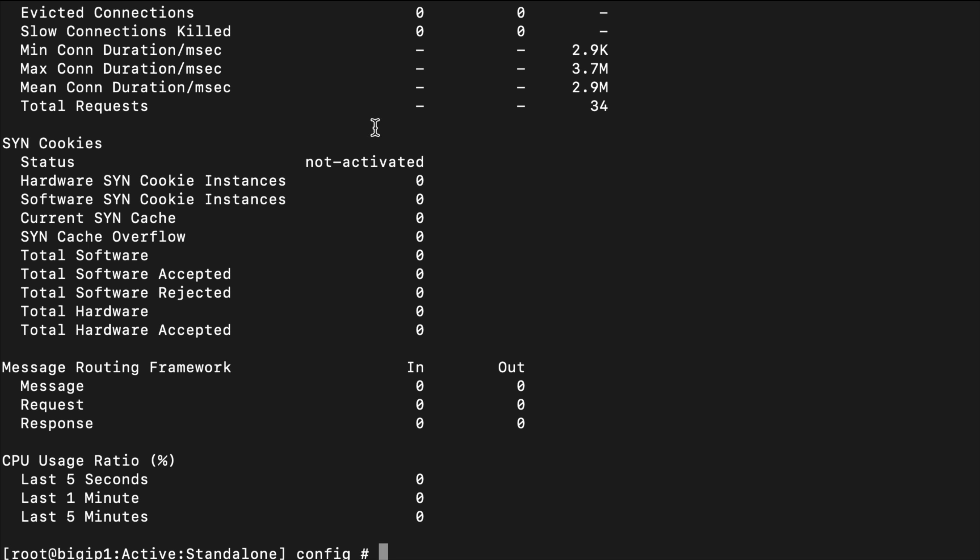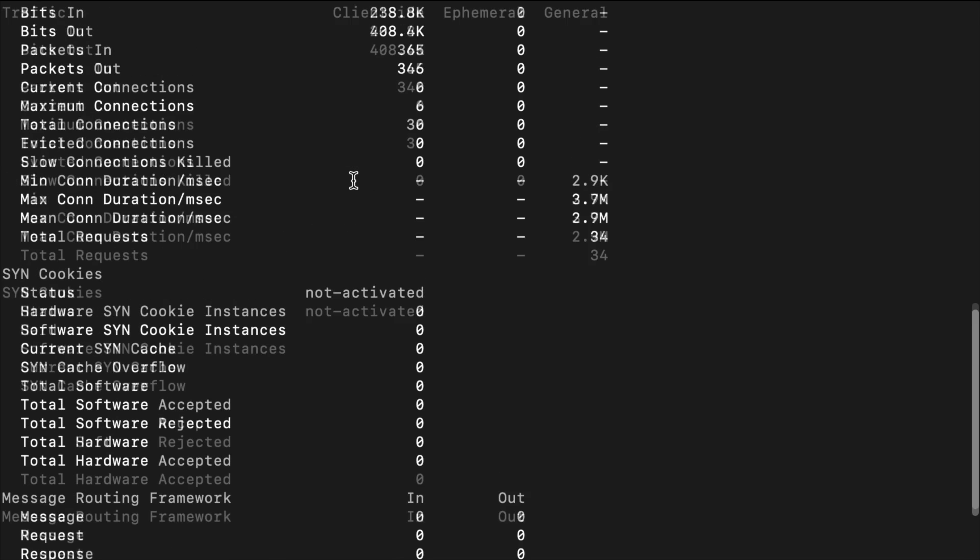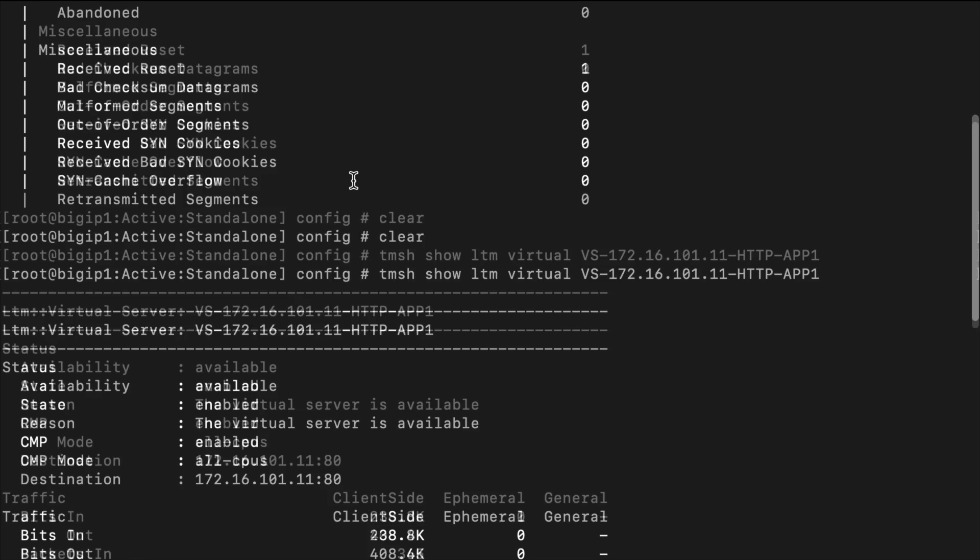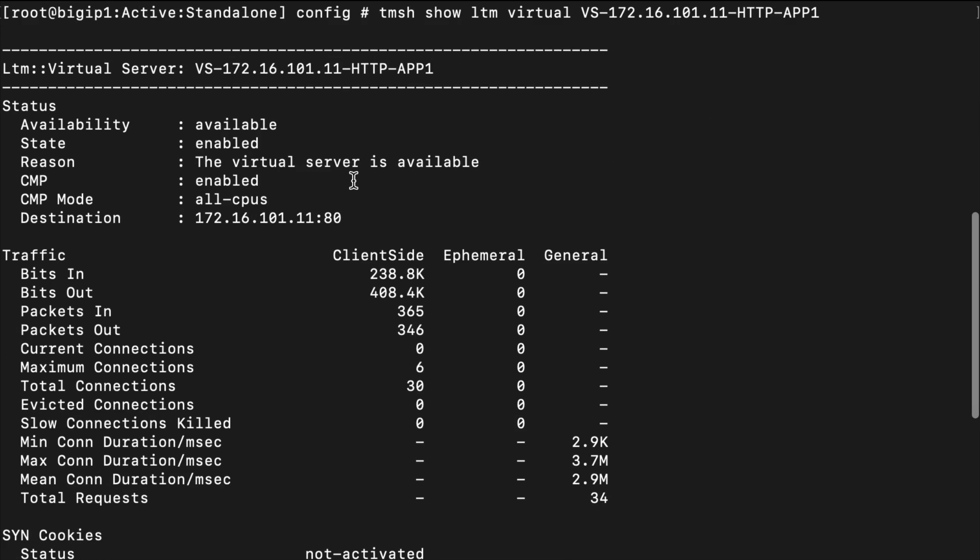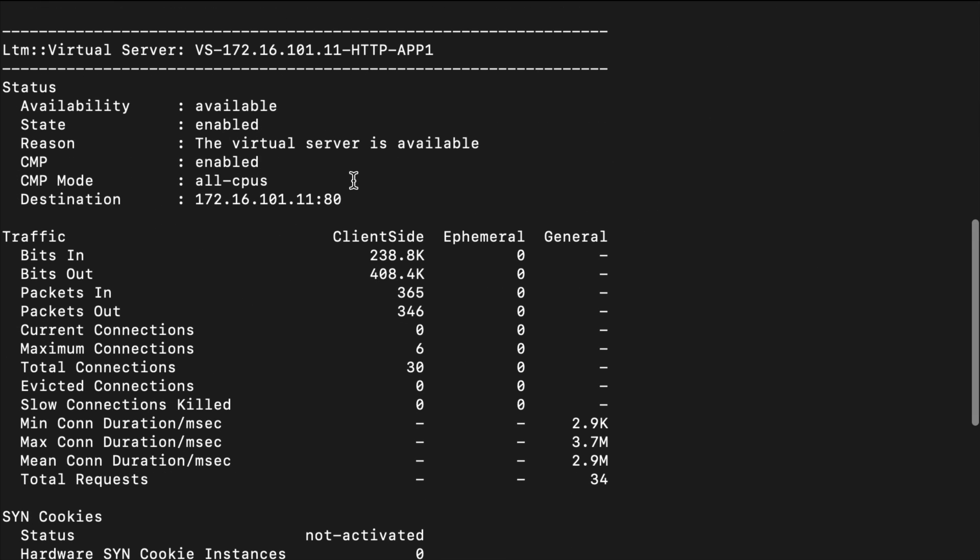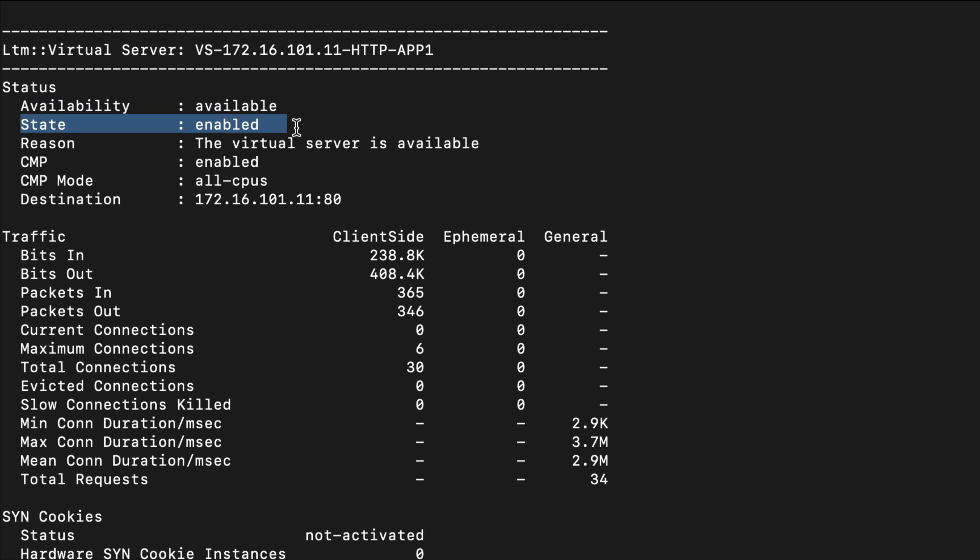I'm going to hit enter and we'll get some information about our virtual server. When troubleshooting load balancing, we want to make sure our virtual server is online and available and verify its configurations. Here we can see the availability - it is available, the state is enabled so it's up and running. The destination IP address - we can make sure we have the correct virtual server IP and port number which is very important.